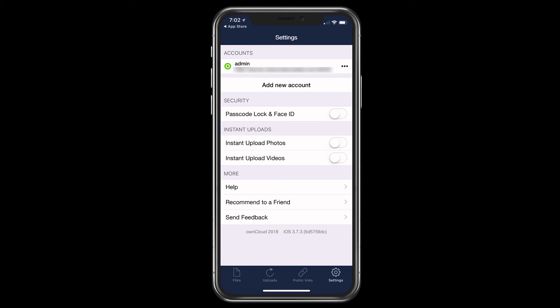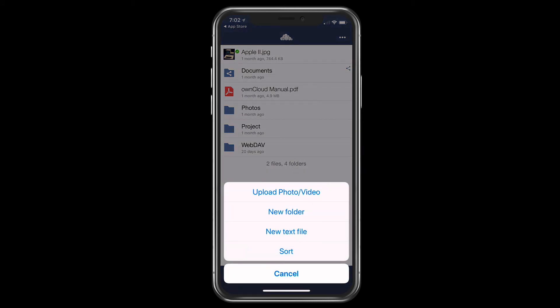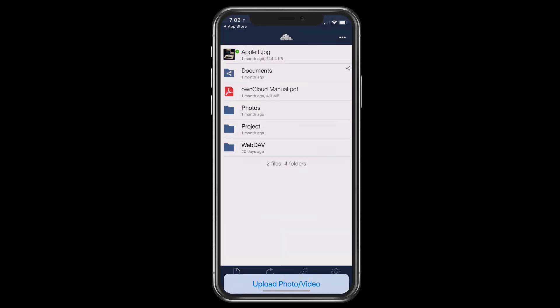I'm just going to go ahead and go back to the files area right here. Now you'll notice the little ellipses at the top right there. If I just tap on those, you see I have the option to upload a photo or video, do a new folder, a new text file, or sort. And I can choose any of those things from here. And so that's how I would get things into OwnCloud. I'm just going to tap on cancel so that goes away.